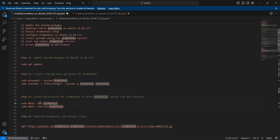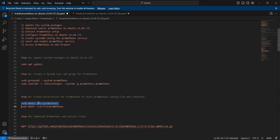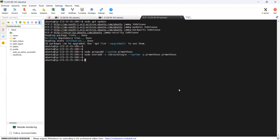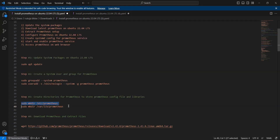The next step is to create directories for Prometheus to store the configuration file and libraries. Let's create the Prometheus directory in the /etc location with this command. Now copy this command and run it in Ubuntu. Then let's create a Prometheus folder to store the libraries.